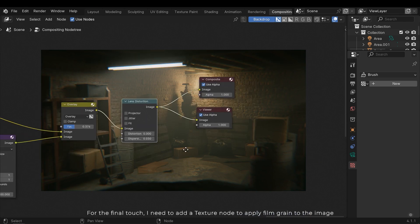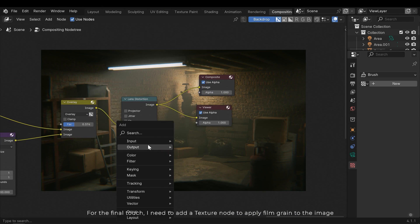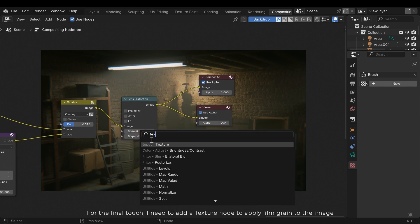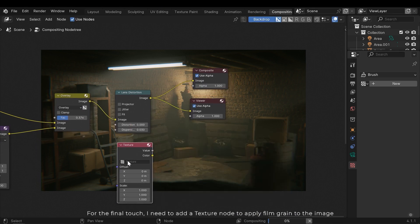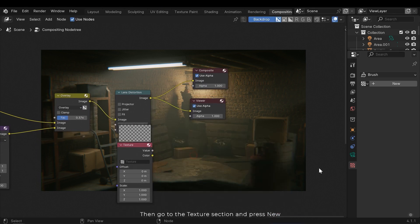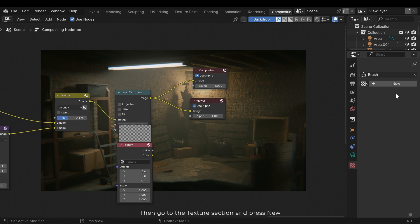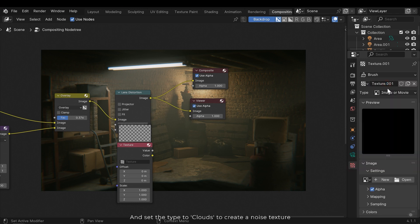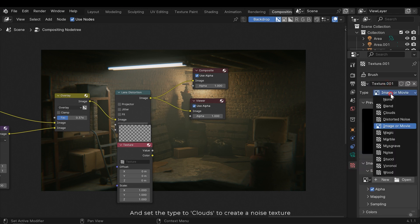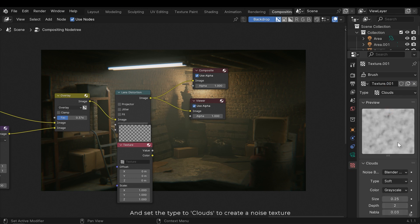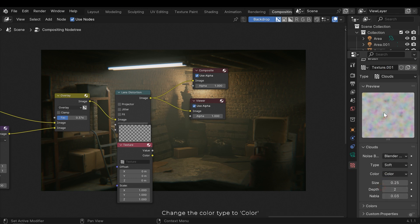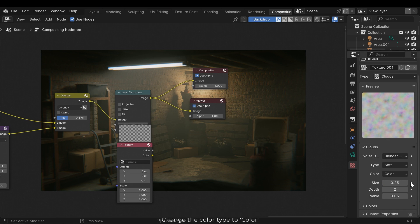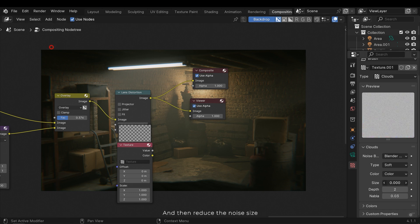For the final touch I need to add a texture node to apply film grain to the image. Then go to the texture section and press new, and set the type to clouds to create a noise texture. Change the color type to color, and then reduce the noise size.